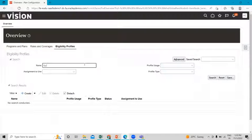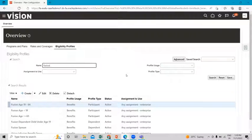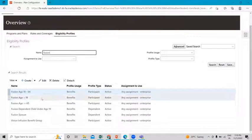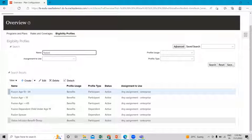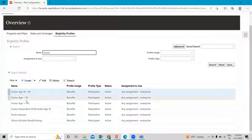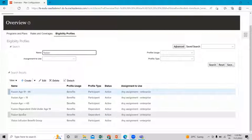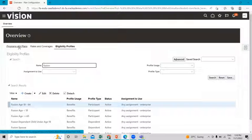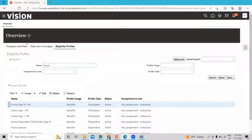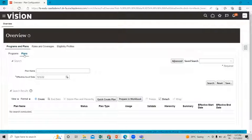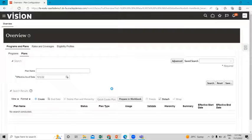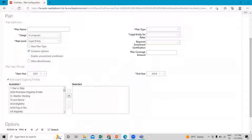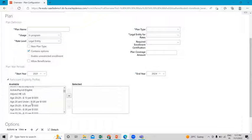This is how we can create the eligibility profile — associating the benefit group, drive factor, and relationship category with the eligibility profile. After creating these profiles, we use them when creating a plan. Go to the program and plan option, click on the plan sub-tab, go to the quick create plan option, and you can see the participant eligibility profile option where you can add your eligibility profile to the plan.